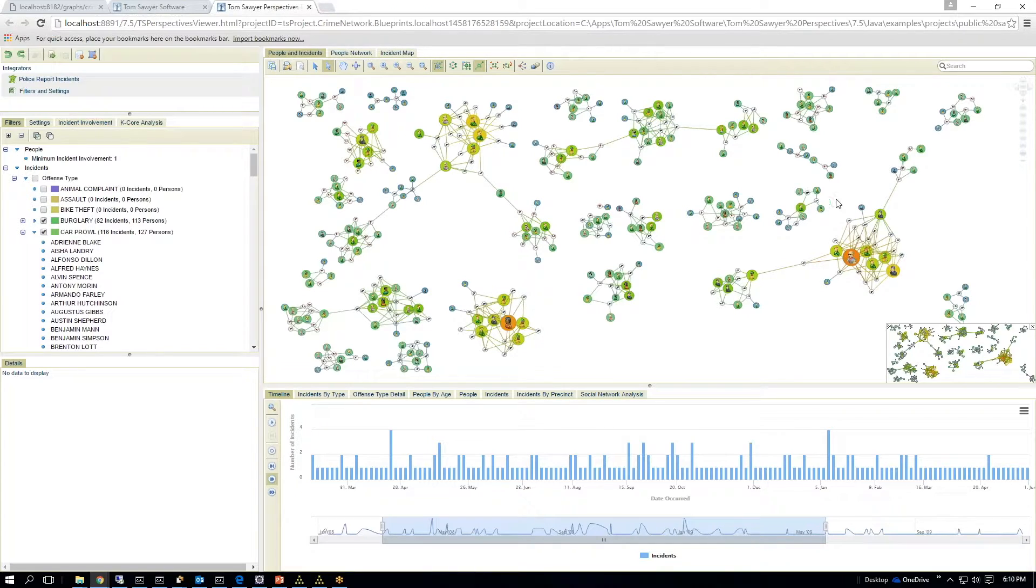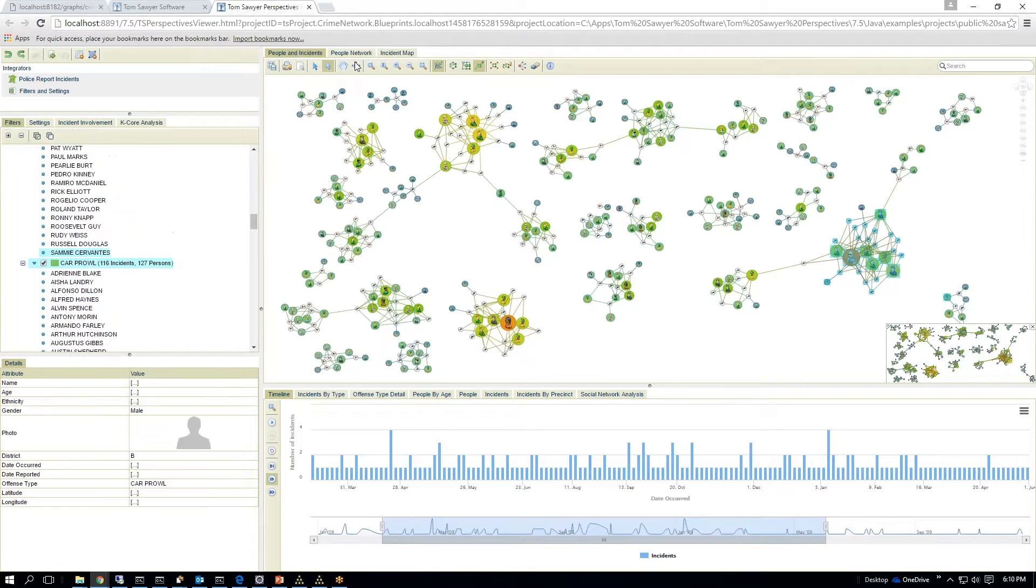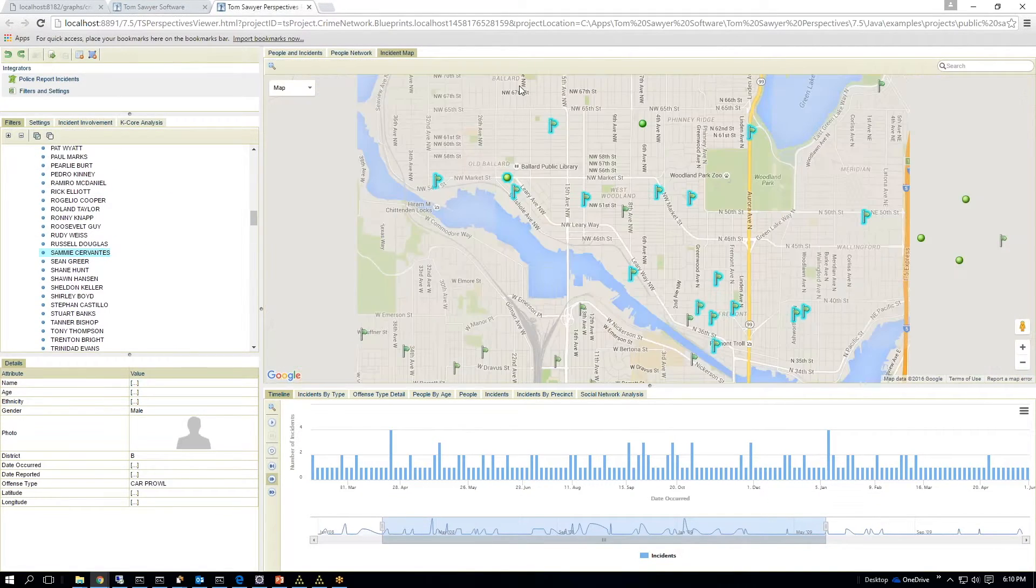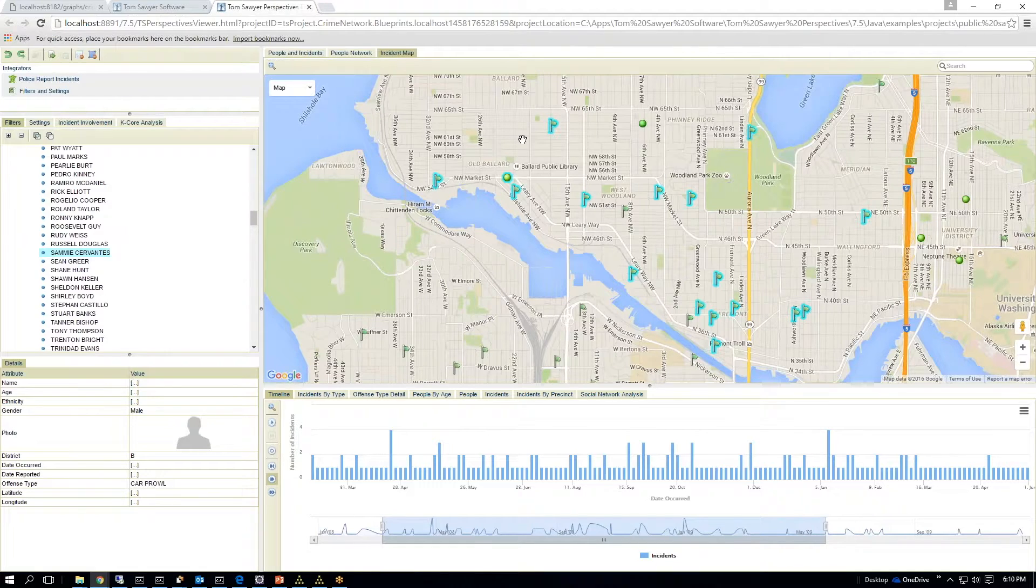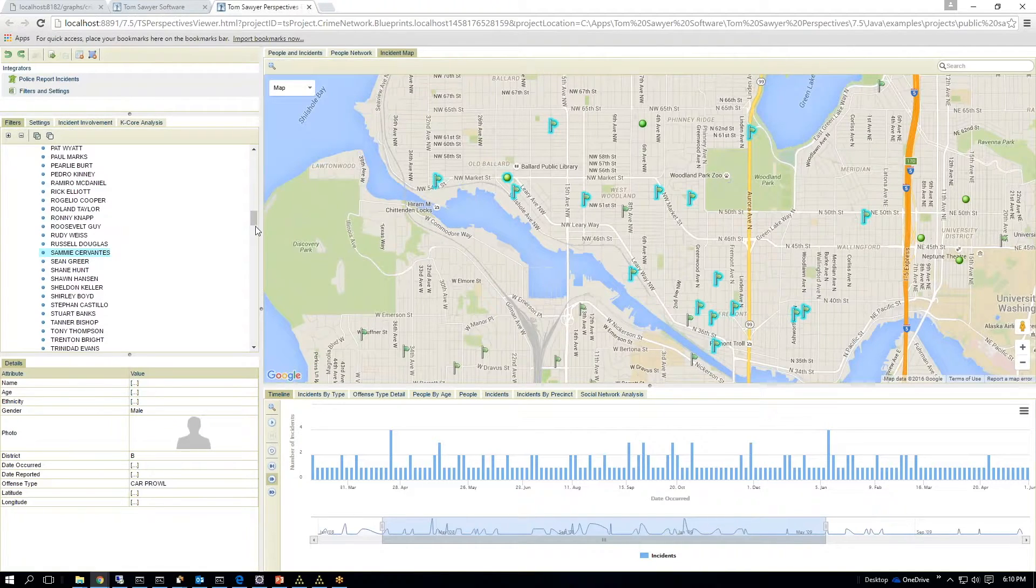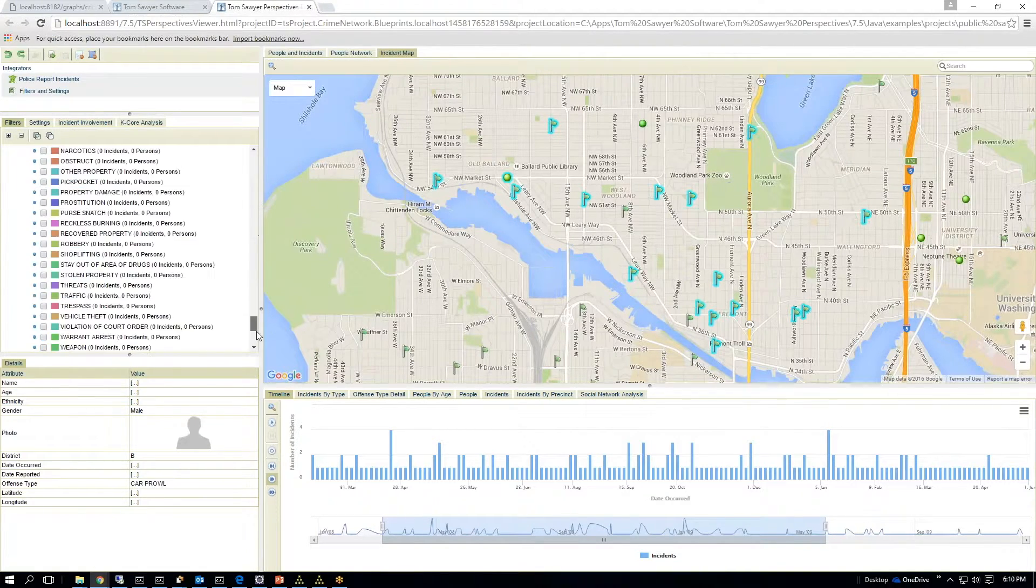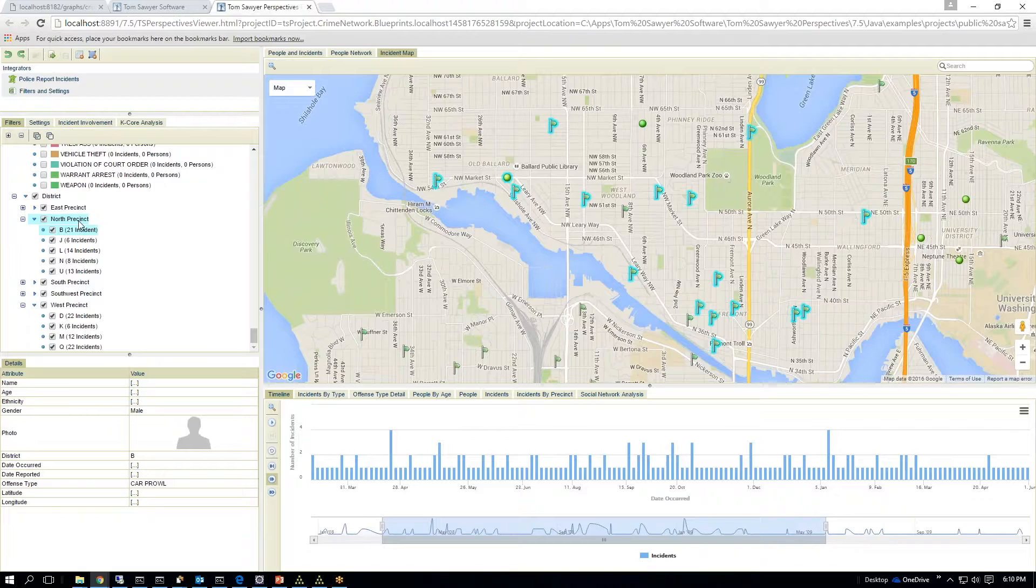So I can then, I see a cluster here and a cluster here and a big cluster here. So I can select these incidents and look down on a map. Where are they? So I can see that these are in, which district are these in? These are in the Northeast District.